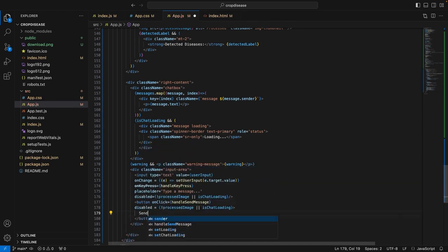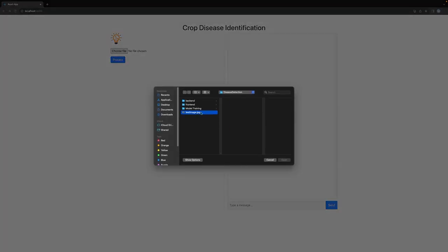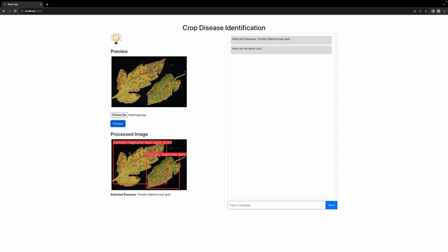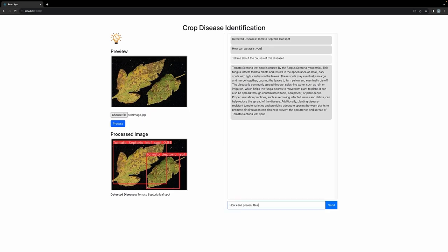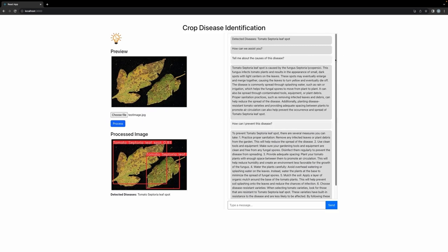Let's save this and reload our page. Let's select an image, click the process button, and we can see the detected disease. Now we can ask a question — 'Tell me about the causes of this disease.' We hit enter and receive a response. Then we ask 'How can I prevent this disease?' and again receive a message from the backend. The styling shows user messages and bot messages with slightly different backgrounds. You can play around with the UI and the CSS file. This completes our application — I hope you enjoy learning and I will see you in the next project.